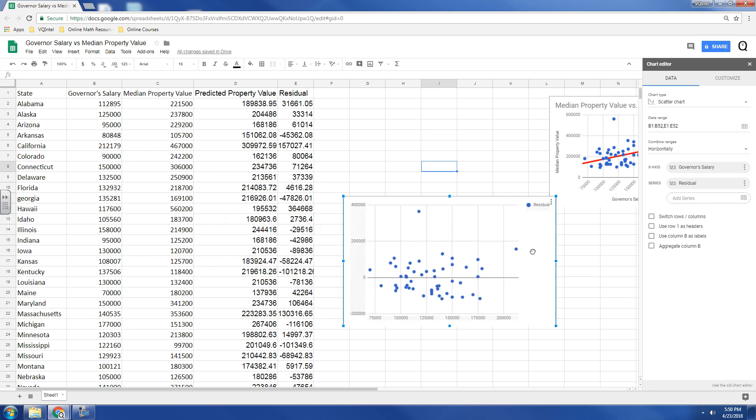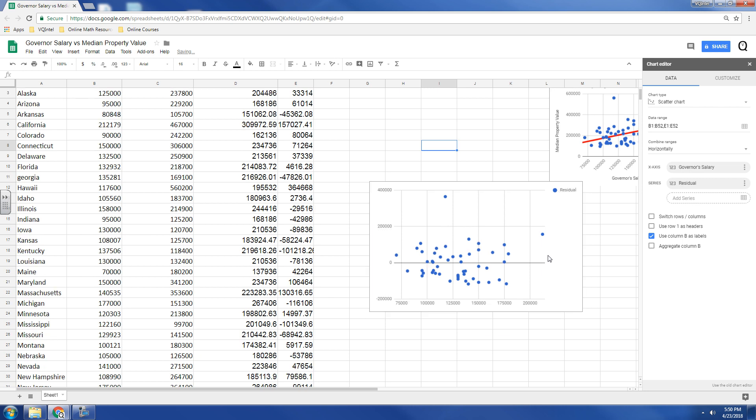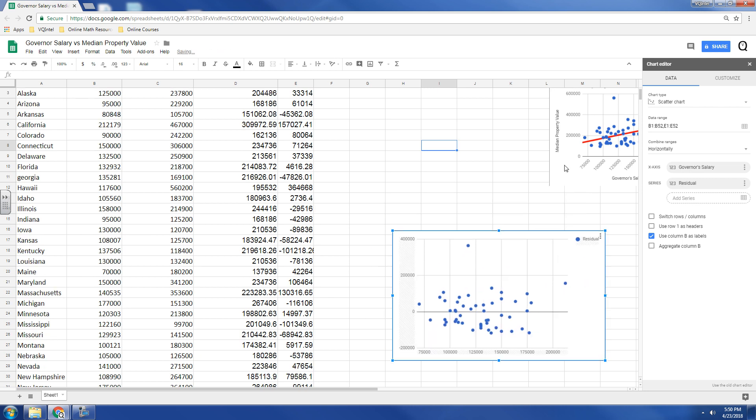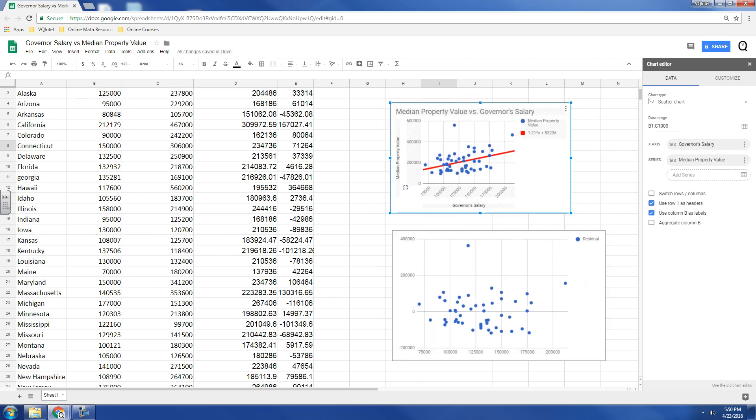And so, what this shows is it shows the points that are above the trend line versus the points that are below the trend line. And so, we can see that this point has a very high residual because it's very high above the trend line, whereas this point is very low from the trend line.